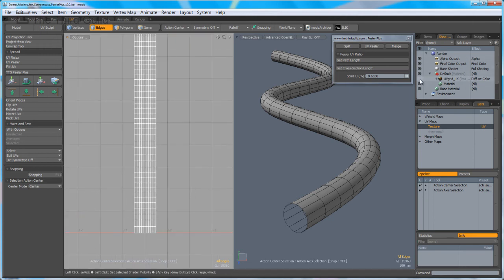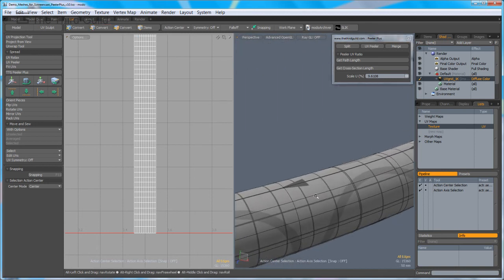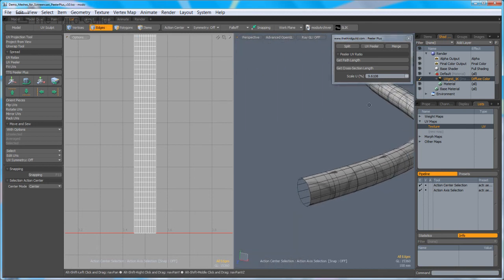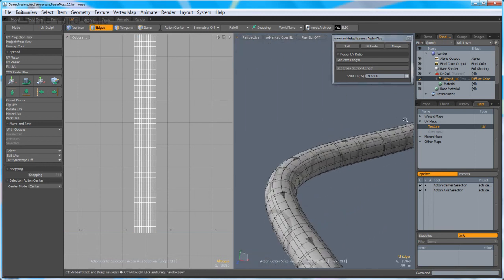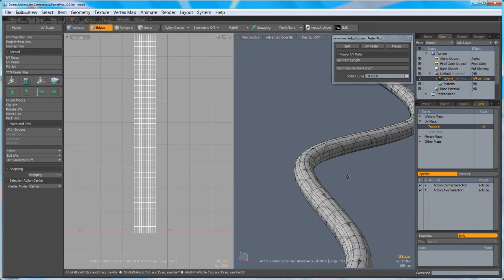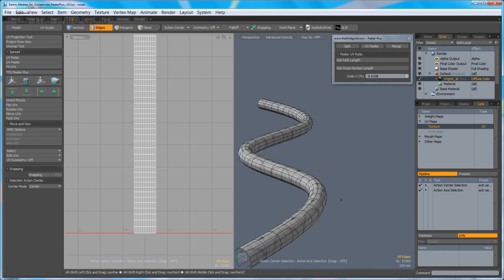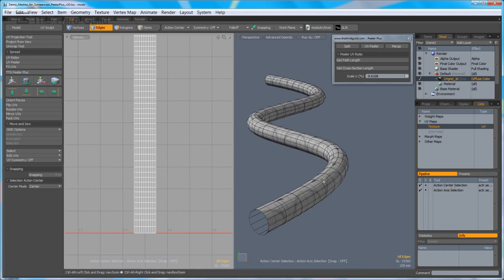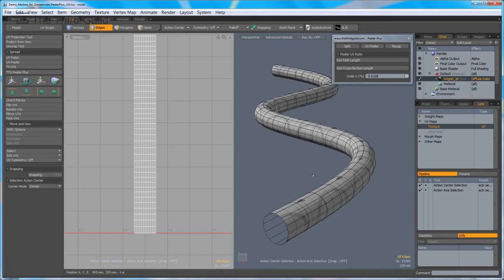If I apply a map so we can check the UVs, you can see they've very nicely been scaled so there's no distortion in them. This UV ratio tool can be used for pretty much any geometry that is suitable for use with the UV Peeler.